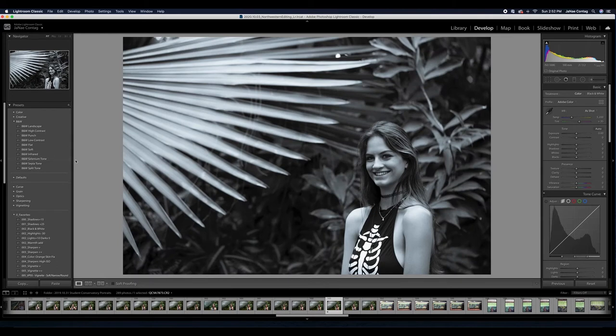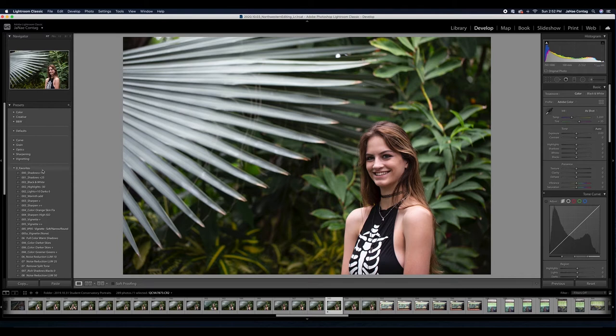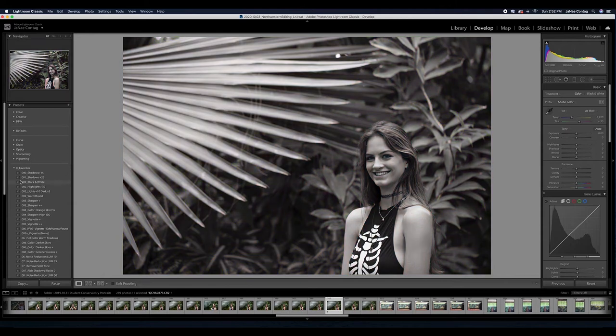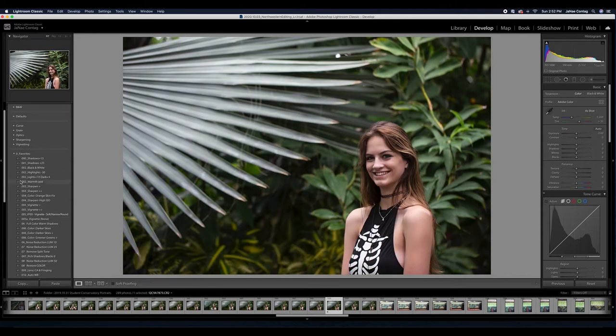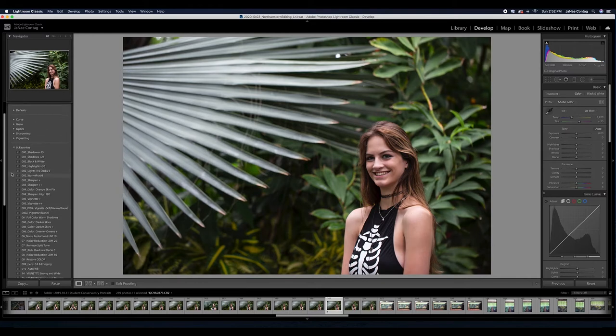There's a lot of companies that will sell Lightroom presets online for photographers who aren't sure how to make them or want to photograph with a certain editing style. But a lot of photographers like to create their own presets because we realize we do a lot of the same things over and over again, and this will ultimately save us time.